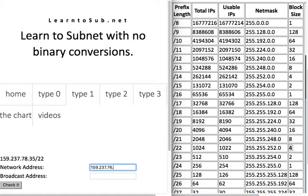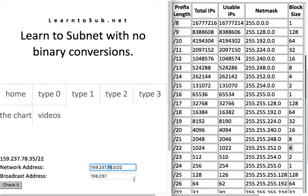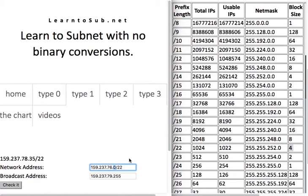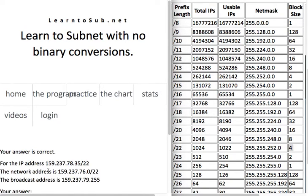Anything after the interesting byte in the network address will be 0, and we put the prefix length. For the broadcast address, everything before the interesting byte is the same. In the interesting byte we add the block size: 76 plus 4 is 80, subtract 1 is 79. Anything after the interesting byte is 255. So the third byte is interesting — we add and subtract with the block size there, and anything after is 255 in the broadcast address and 0 in the network address.